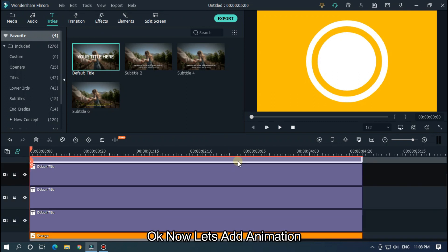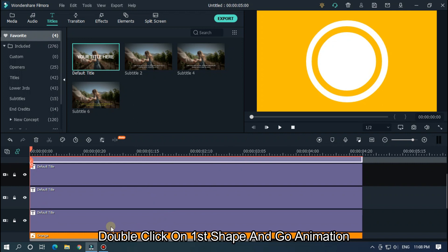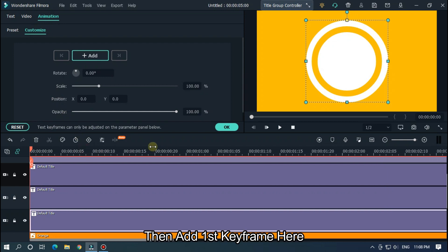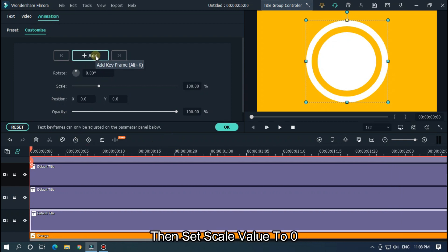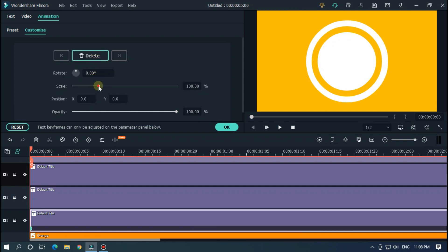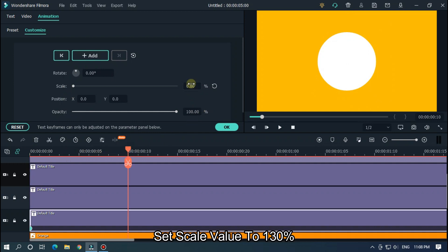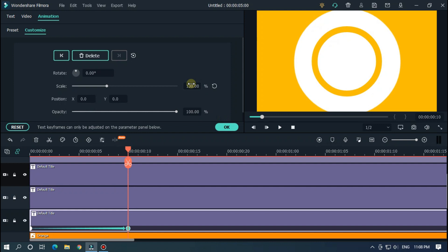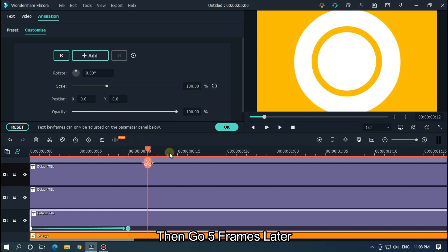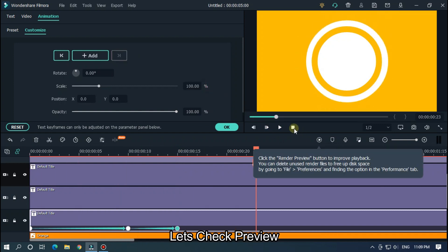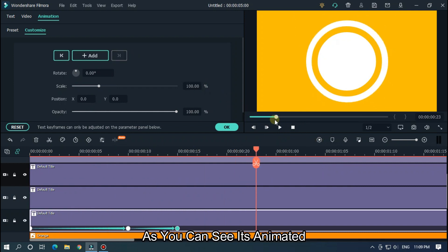Now hide this text layer. Let's add animation. Double click on the first shape and go to animation. Then add a first keyframe here. Then set scale value to 0. Then go 10 frames later and set scale value to 130. Then go 5 frames later and reset scale value to 100%. Let's check preview. As you can see it's animated.